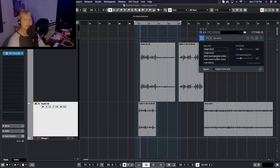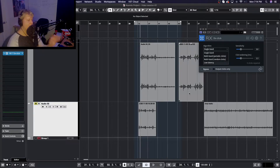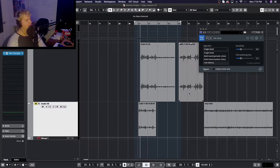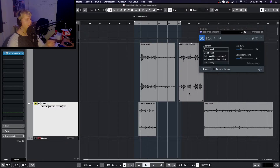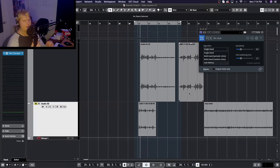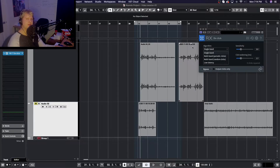It also has a low latency function. Looking at the iZotope site, it actually states that this is the optimal setting to use if you're removing things like mouth clicks or plosives from your dialogue — it's more of a dialogue setting than an overall de-click setting. All this information can always be found on the iZotope site, which I'll link in the description.